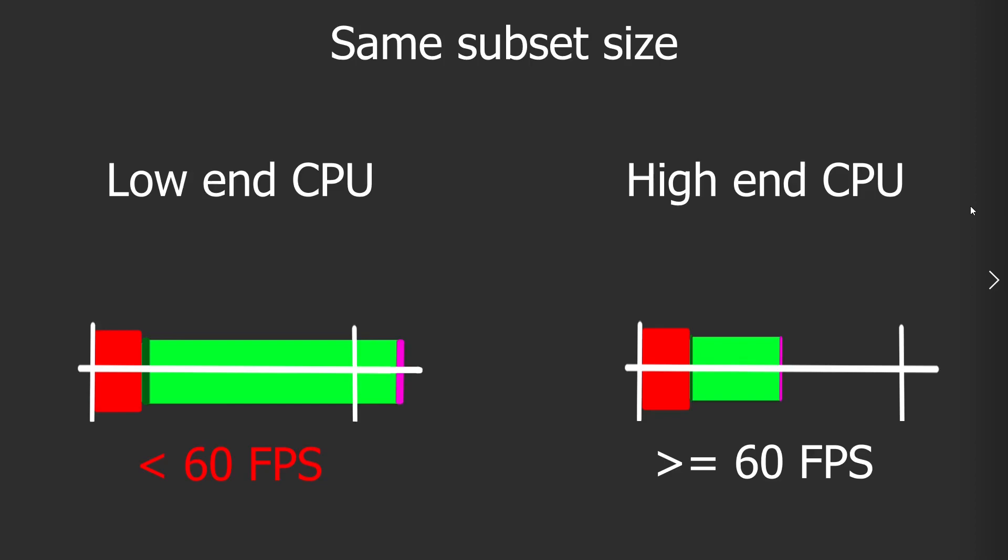And it also has to do with hardware. These are two imaginary scenarios. If we use the same subset size, depending on our CPU. If it's a very poor CPU or if it's a good CPU, the same subset will take different amounts of time. Like here, this subset is done far under the time that we have in our slot.